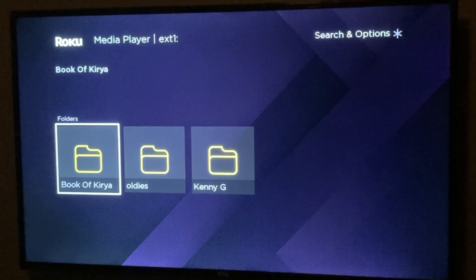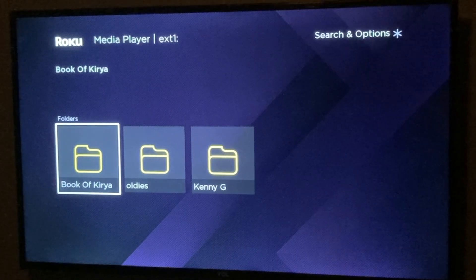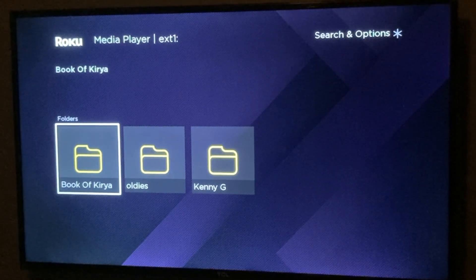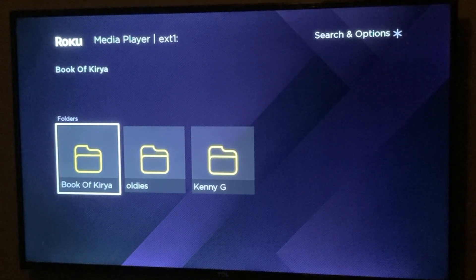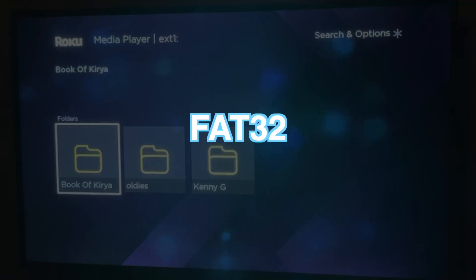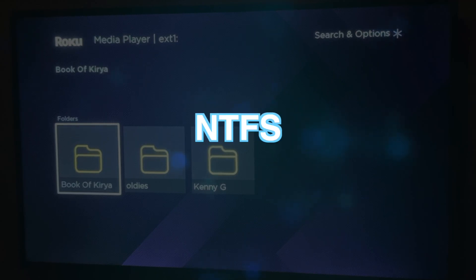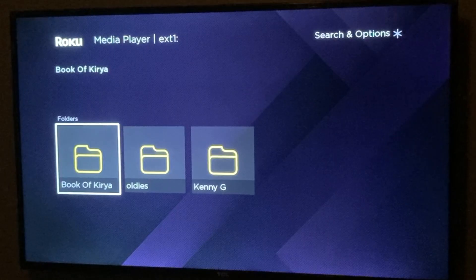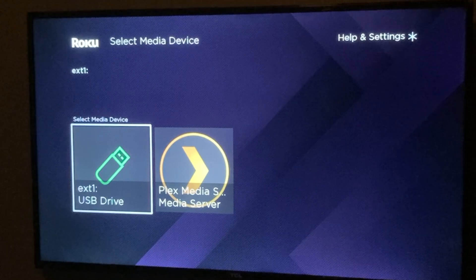I love using USB flash disks and external hard drives. Just make sure that your flash disk is formatted to a compatible file system. To be safe you should format it as FAT32, but you can also format it as NTFS — it will be detected on your Roku TV.